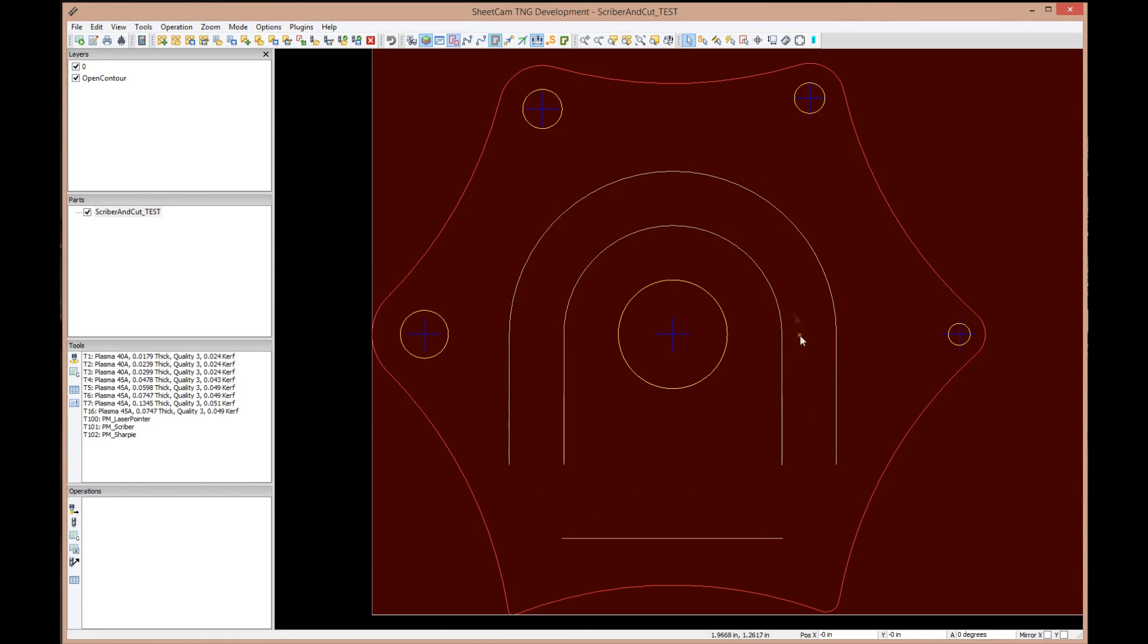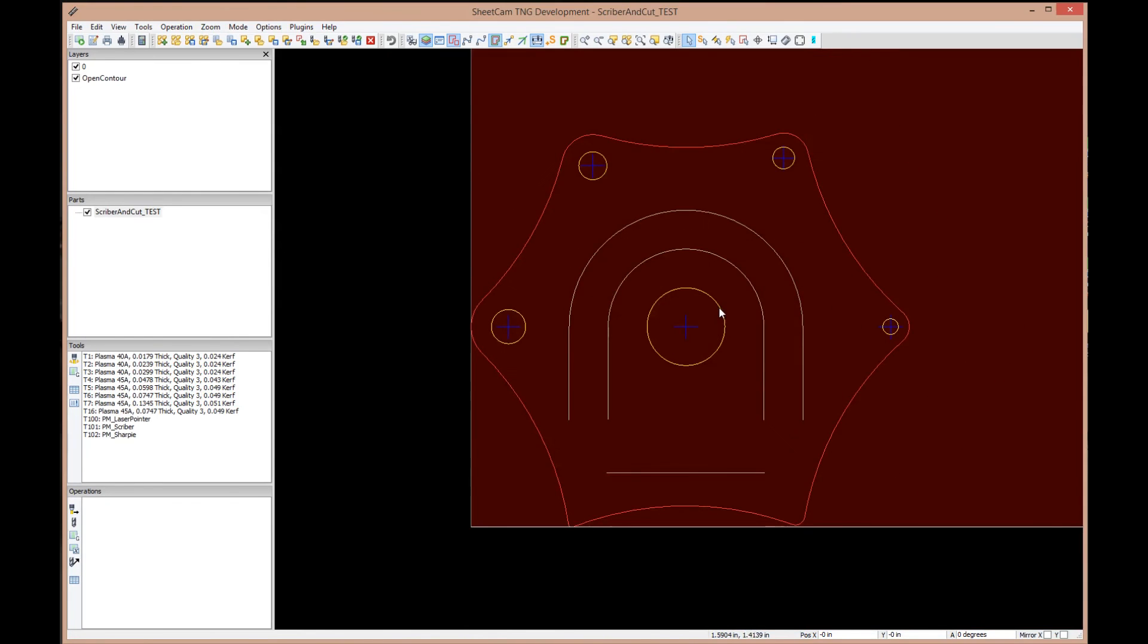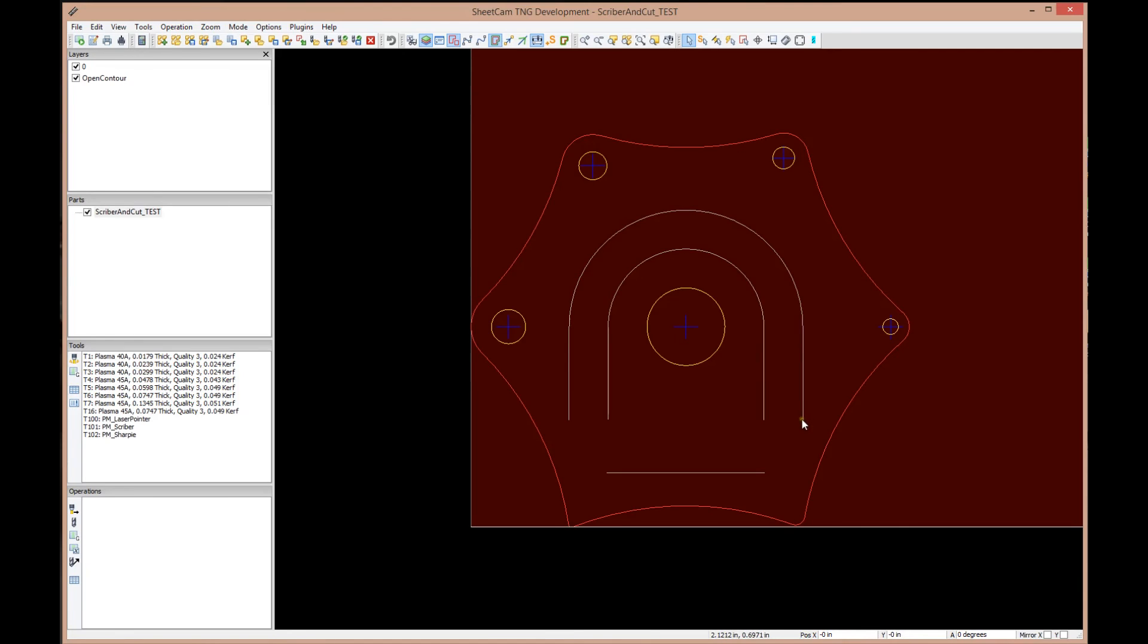If you notice the white ones here, these are called open contours or open profiles. They are not enclosed, they're not an enclosed shape. So if you cut this, for instance, nothing's going to fall out of your plate, it's just nothing more than a line.